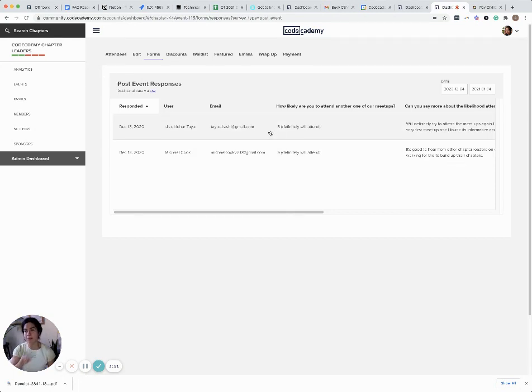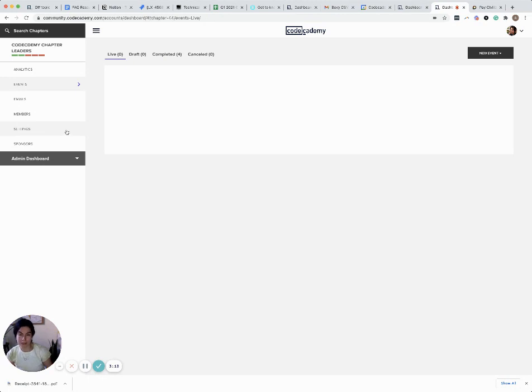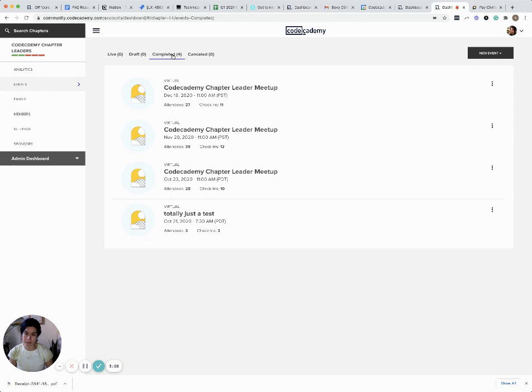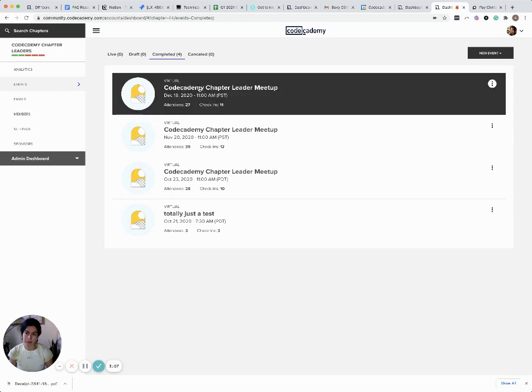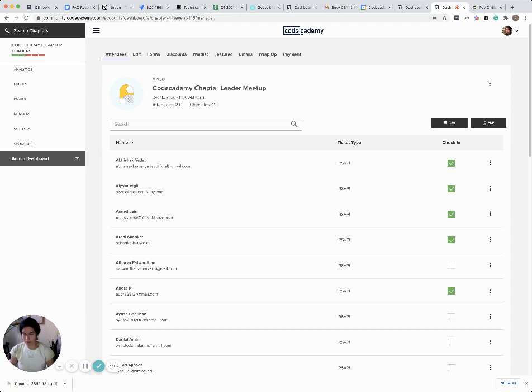From the top again: click on your dashboard, which takes you to the back end or what's called the mezzanine of your chapter. Click on events, then completed, and select your most recent or a different completed meetup.